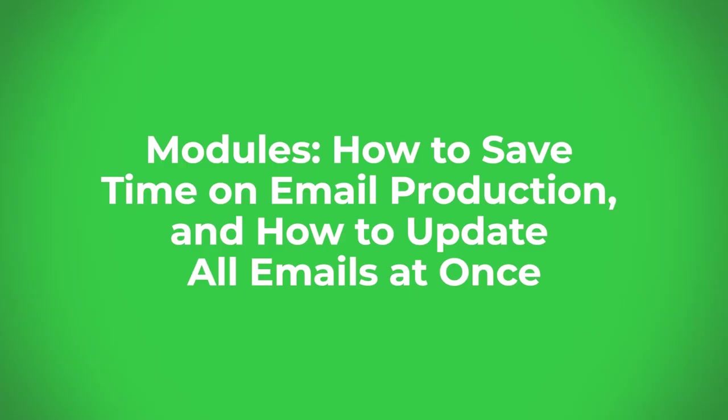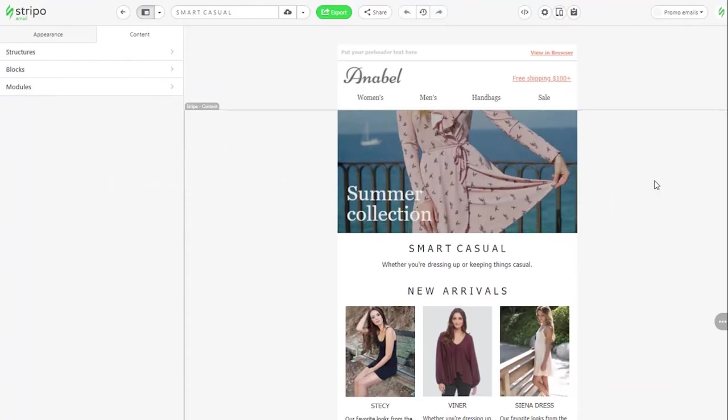How to save time on email production and how to update all emails at once. In this video, you will learn everything about modules: what they are, how to use them so you save time on email production, and how to edit or update content across all email templates at once.